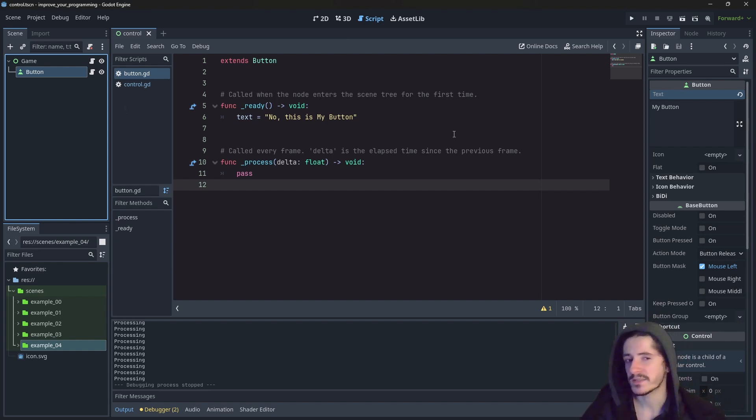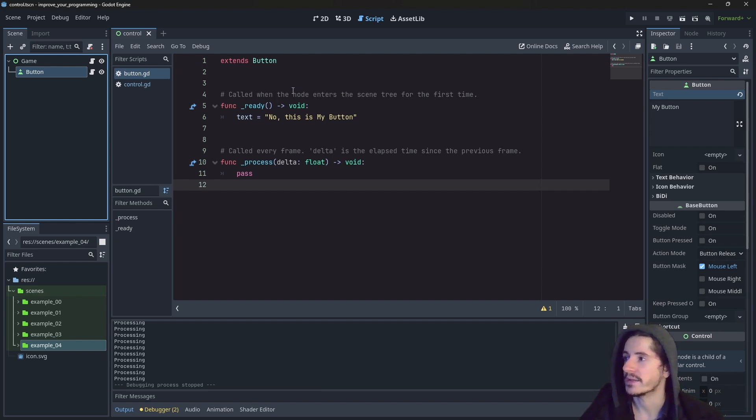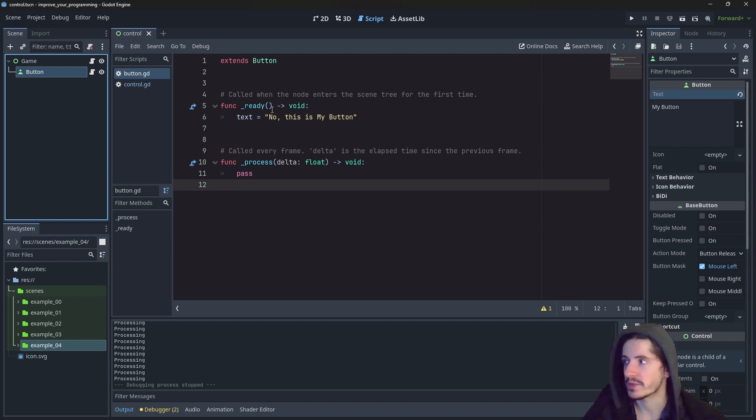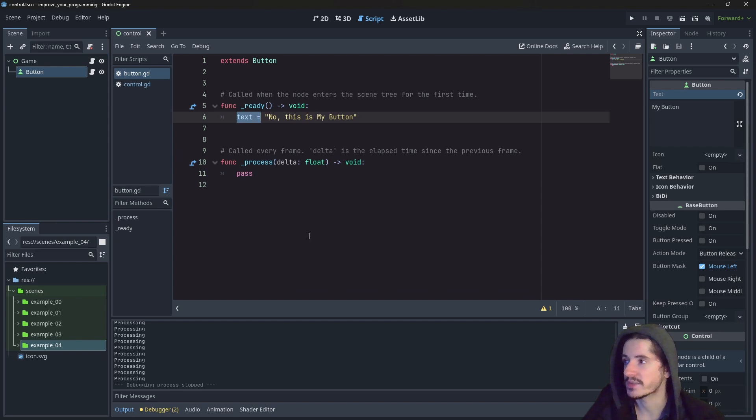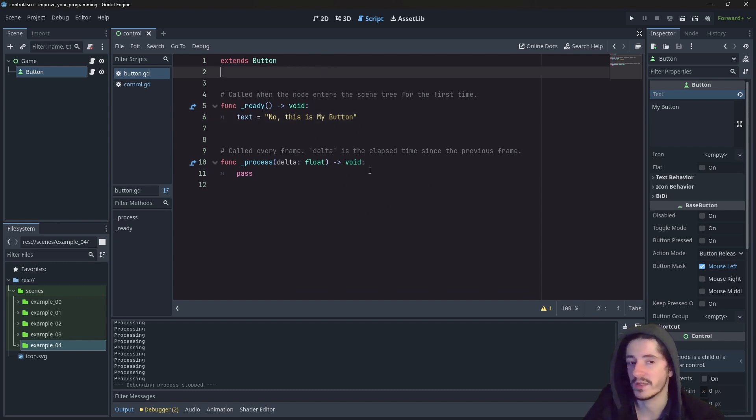So since it is an object, it is a construct of variables and methods. So for example, here we have the property, the variable text, which is contained within the script. But you can see that at no point it is written or declared anywhere.